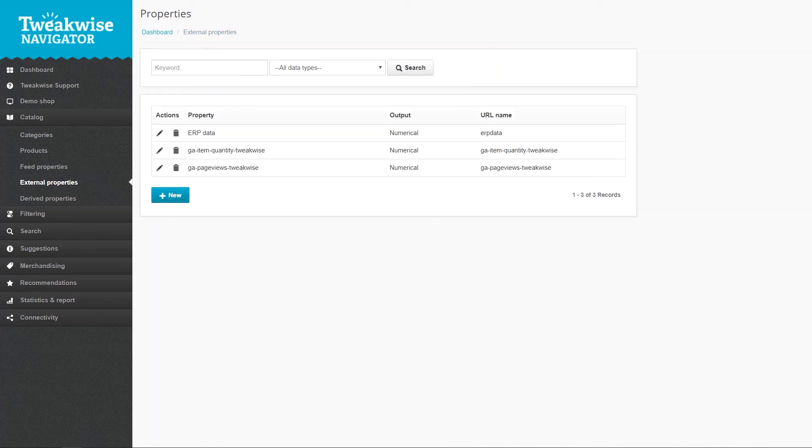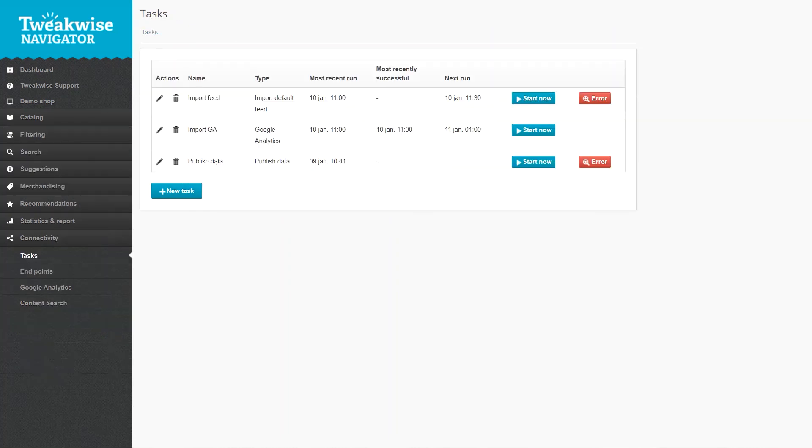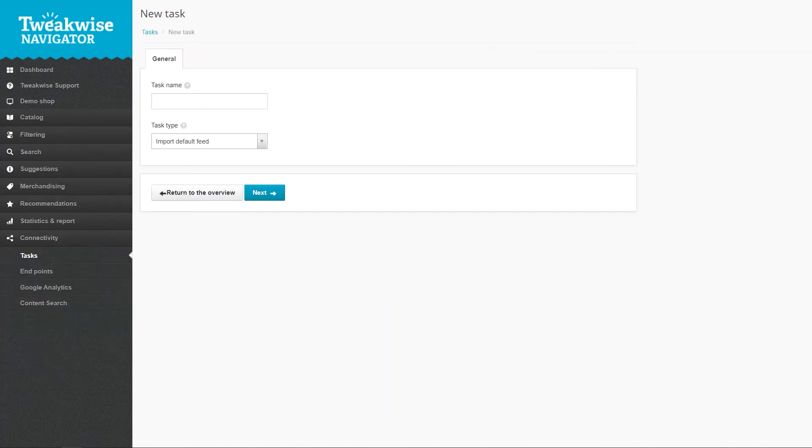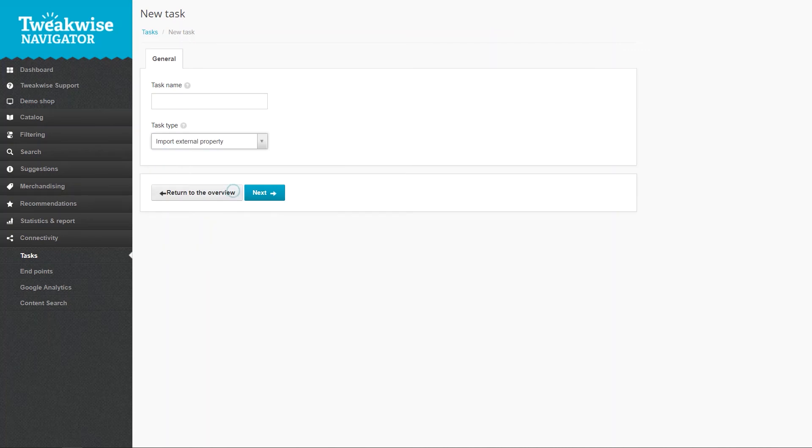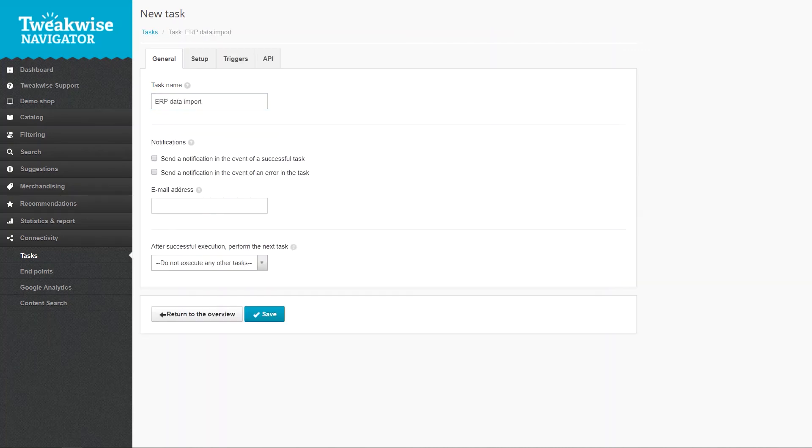Next, go to the Connectivity sub-module and choose Tasks. Create a new task, name it, and choose Import External Property from the drop-down. You can set all the options that you set for the essential tasks in the first training.